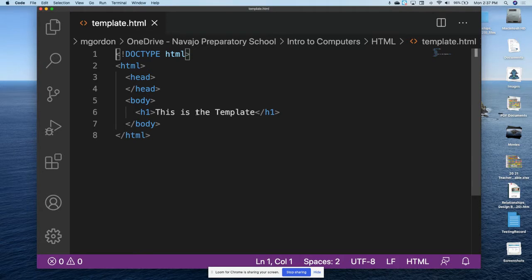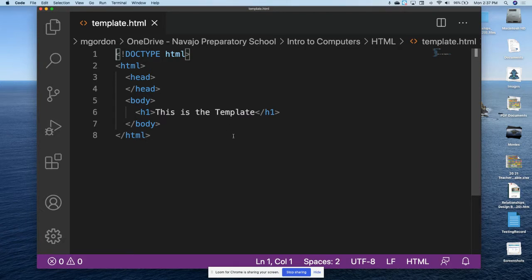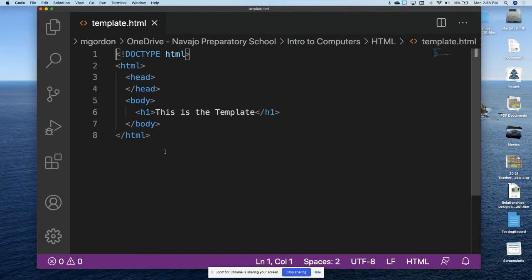Notice that I placed some text in the template file so that folks recognize that this is in fact working. This is an incredibly small file and the main purpose of it is to give us the structure of a web page so that we don't have to retype this each time we work on a web page.